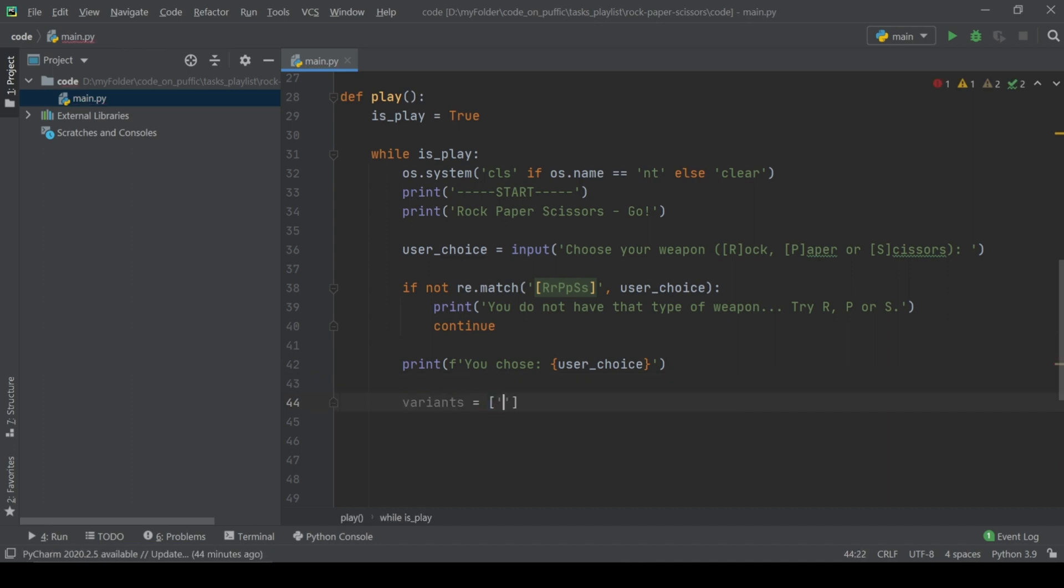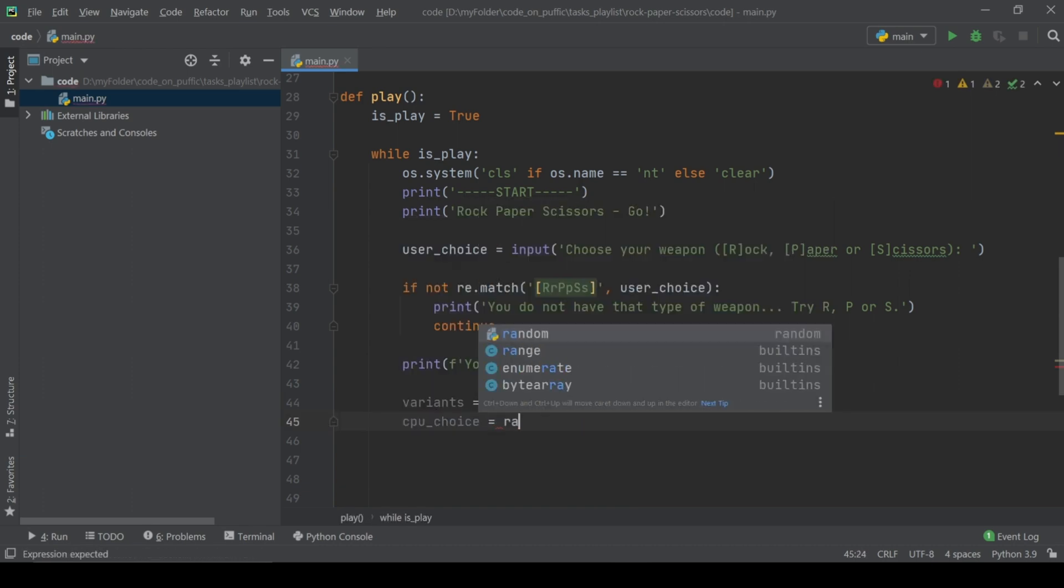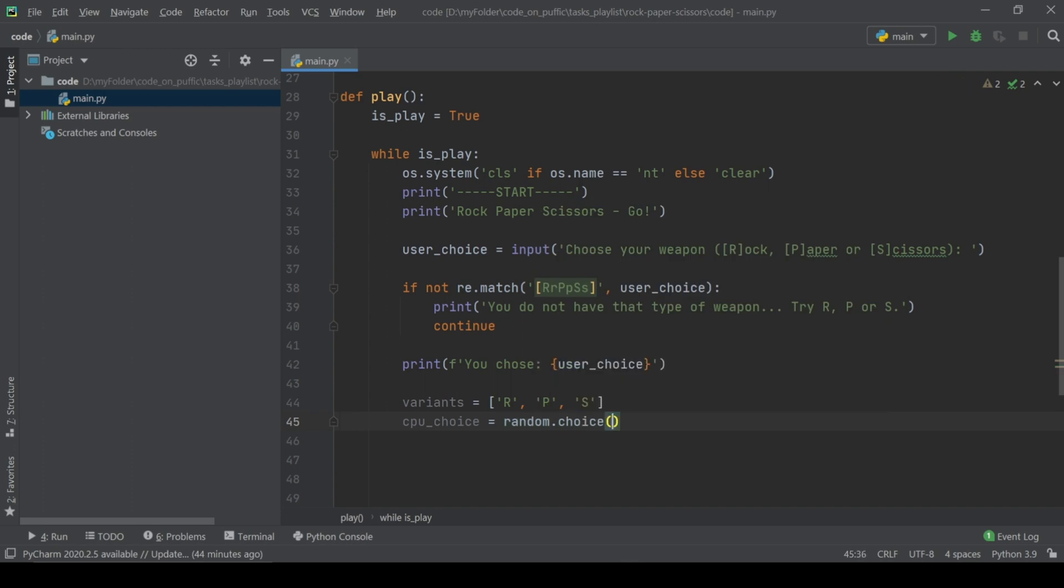At the end of the first part of play function, we should choose the CPU variant using random module and print to the standard out both choices. After that we will code next and main part of the game, rules.